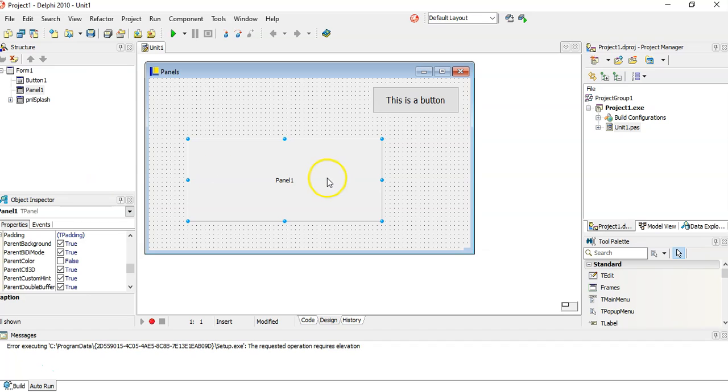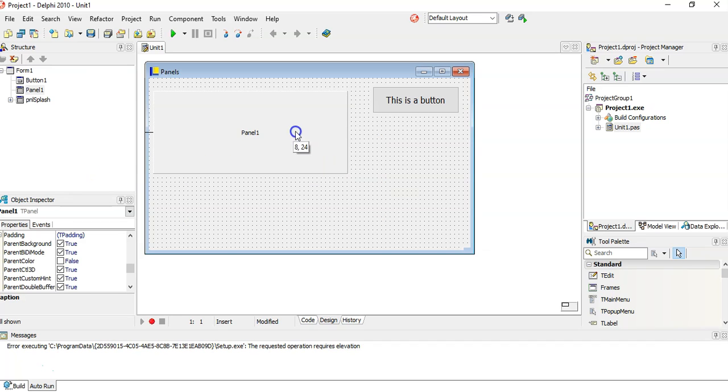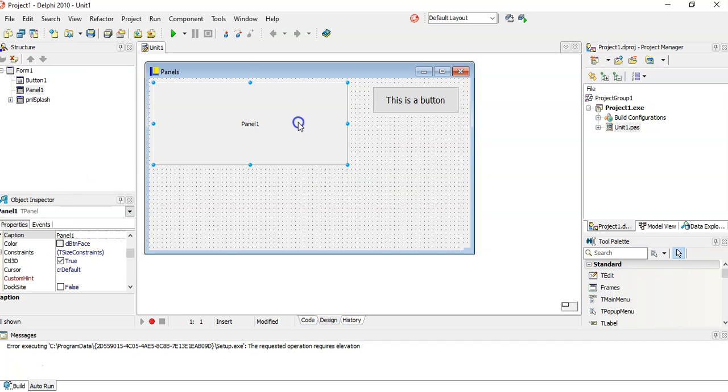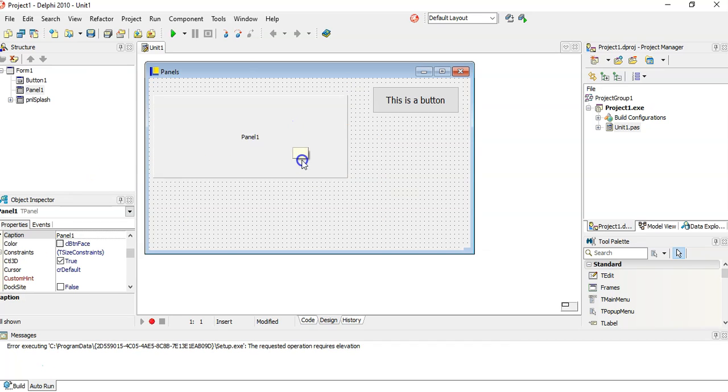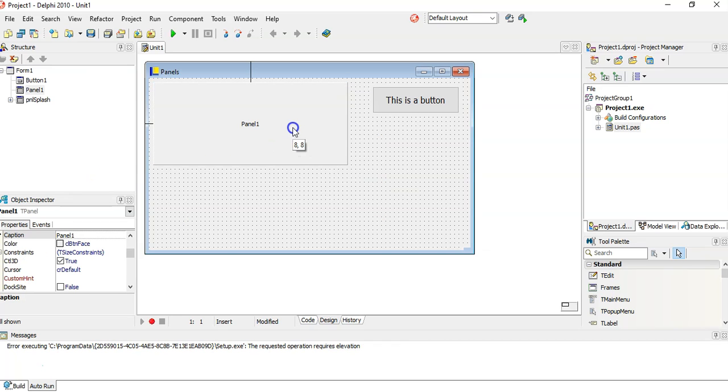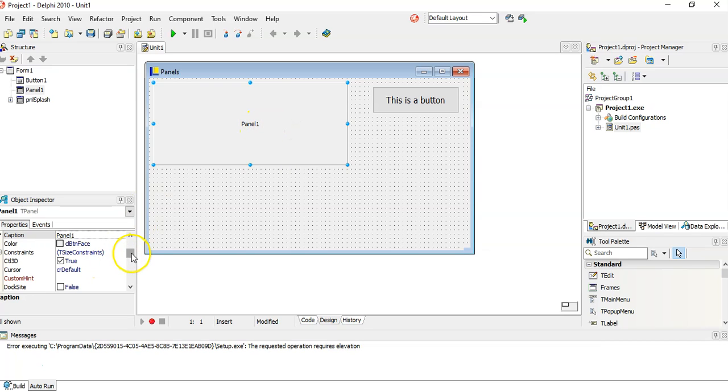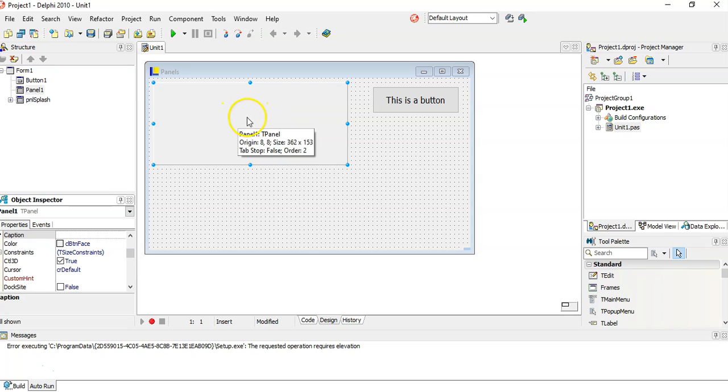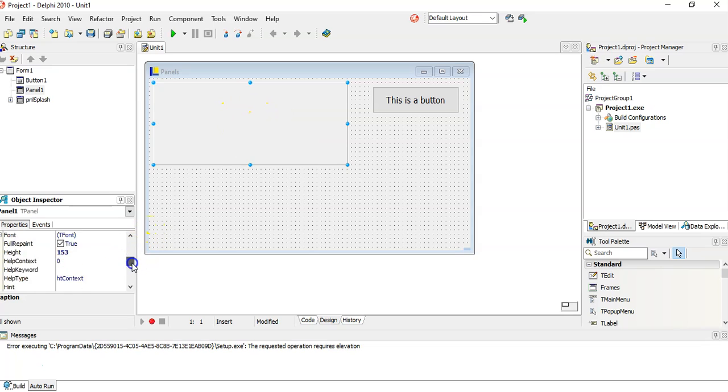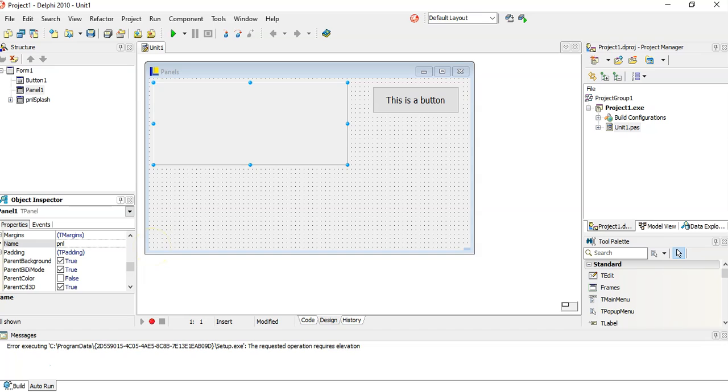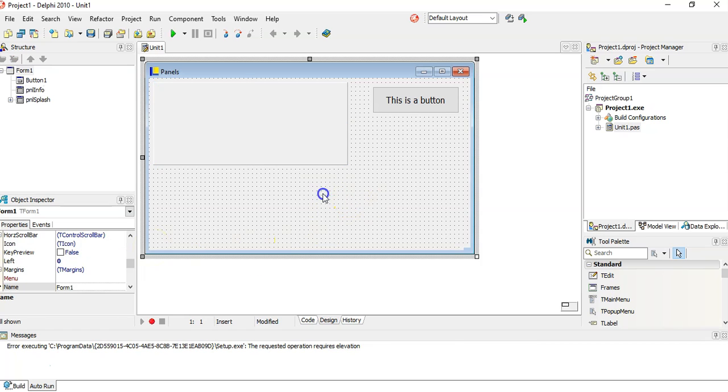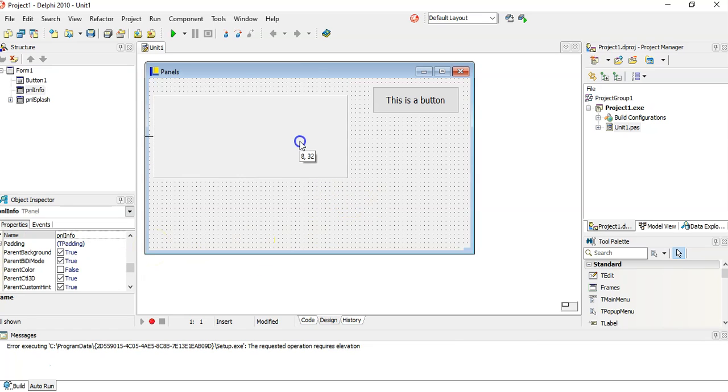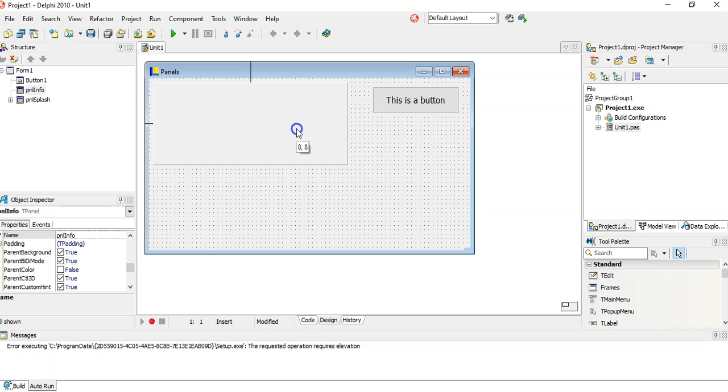The main thing I use a panel for, what I like about a panel, is that I can put stuff on the panel. First of all, I don't want to use it for displaying stuff, so the first thing I'm going to do is give it a name. Always give it a good name. Let's call it pnlInfo.